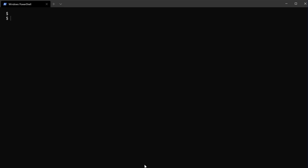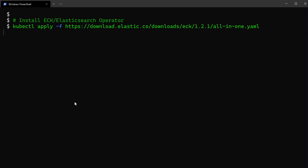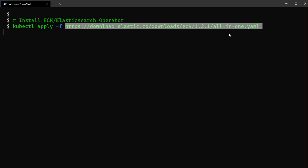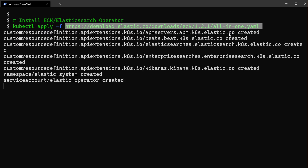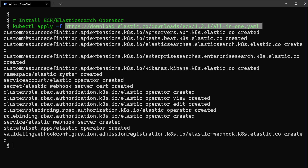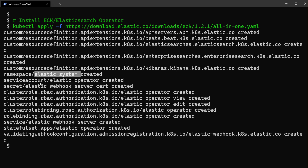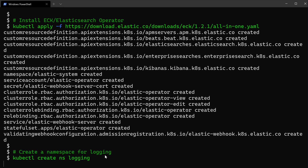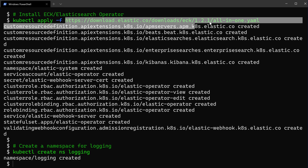Now let's install the Elasticsearch operator. I'll use the kubectl apply command with a file that contains all the objects needed to install the ECK operator into my cluster. That will create some CRDs in addition to the elastic-system namespace, and then create secrets to save passwords and so on. It's a good practice to put the logging stack into a separate namespace, so I'll create another namespace called logging.